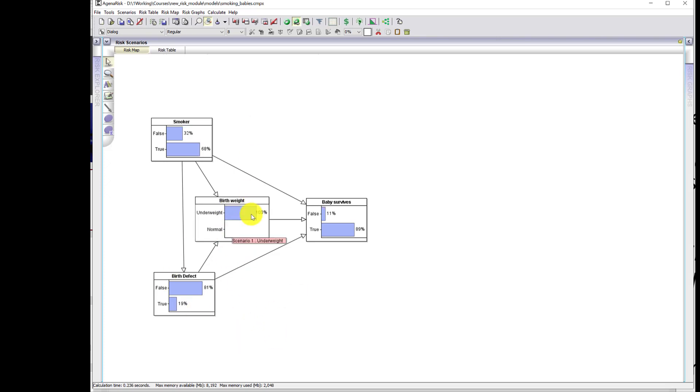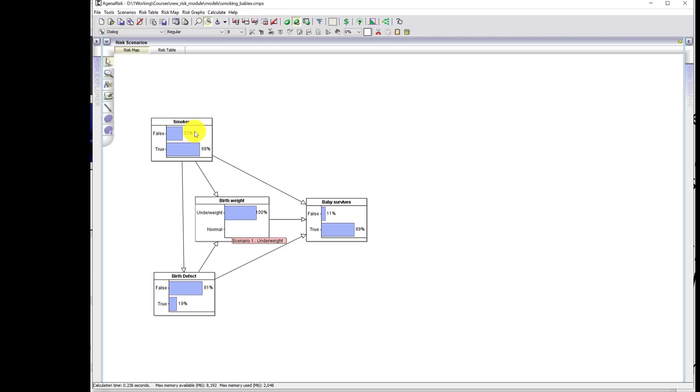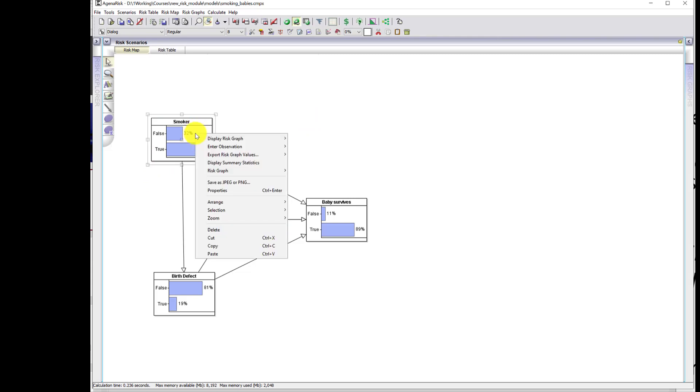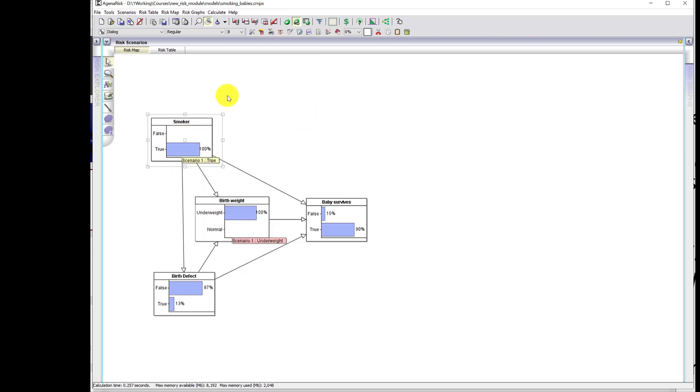However, simply by restricting the study to babies who are underweight, the mother in those cases is more likely to be a smoker because that distribution has changed. But let's now again compare smokers and non-smokers. If there's a smoker, then the most likely explanation for baby being underweight is the fact that this is a smoker. So although the probability of birth defect increased, it didn't increase by that much.